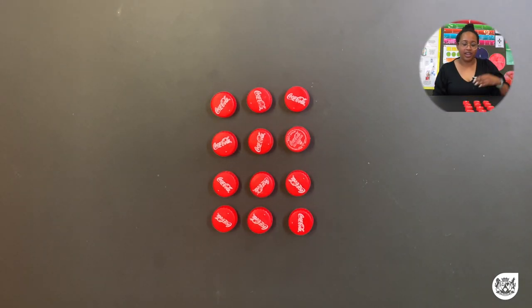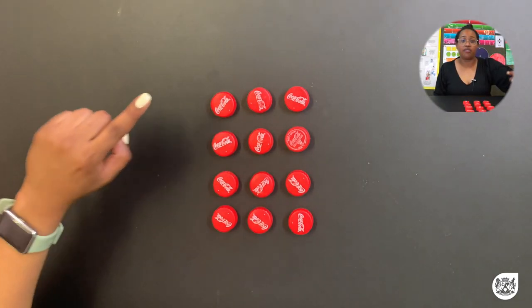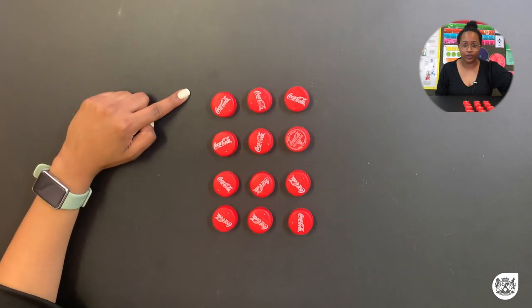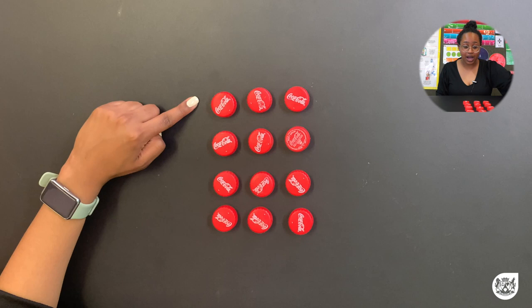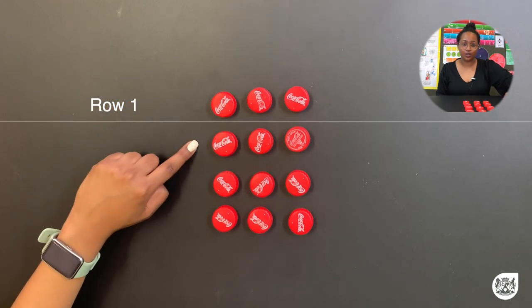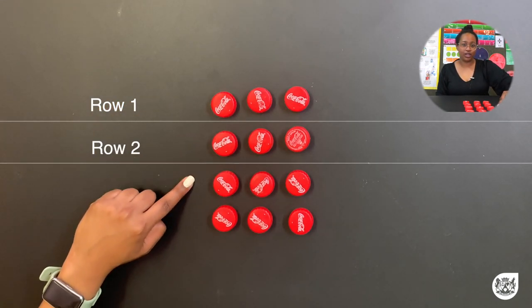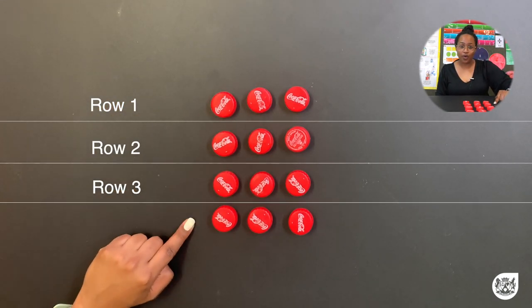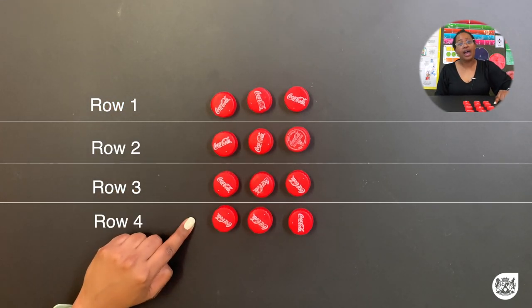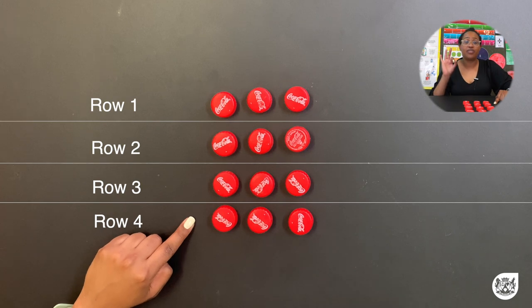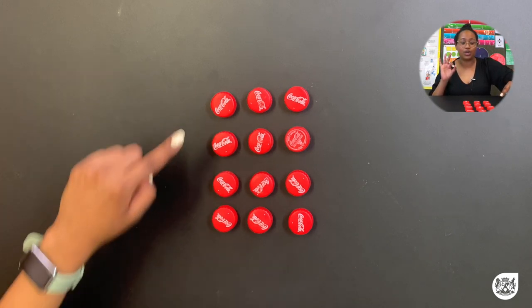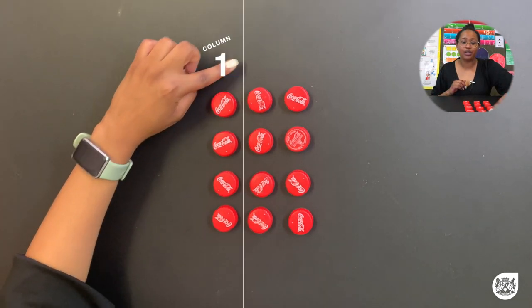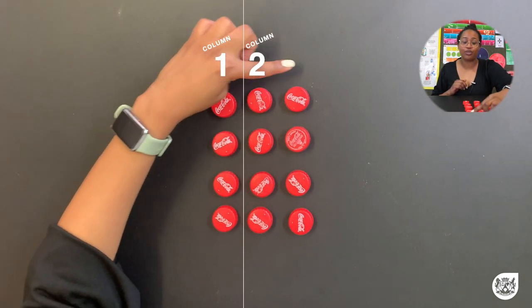With this array, I have 4 rows — 1, 2, 3, 4 — and I have 3 columns — 1, 2, 3.